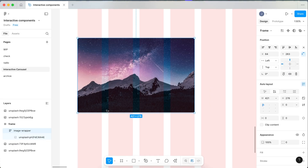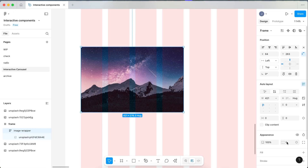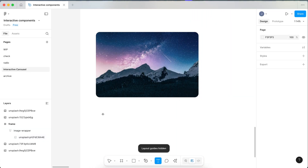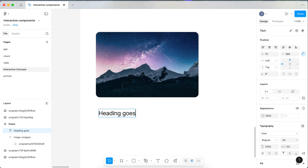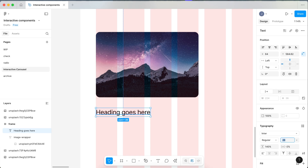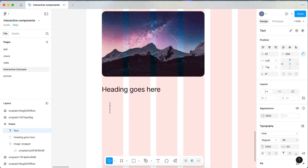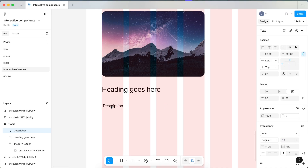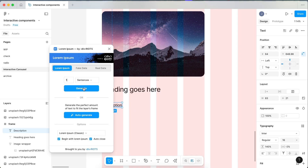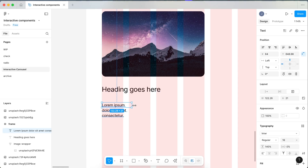Now that I've worked out the size, let's change the height from Fix to Hug as well. Let's style the image wrapper and round the corners a little bit. Click T on your keyboard and type in a heading for our card, and bump it up to 26 or 28. Click T again and type out a description. Move this text down to about 16, then open the plugins and type in Lorem to use Lorem Ipsum to write out one sentence.